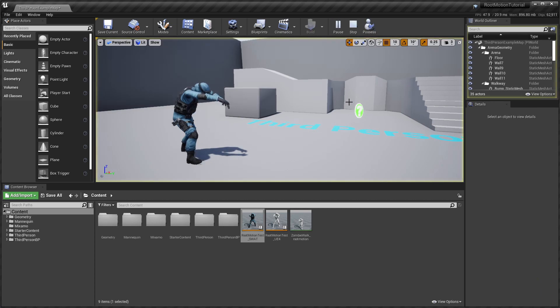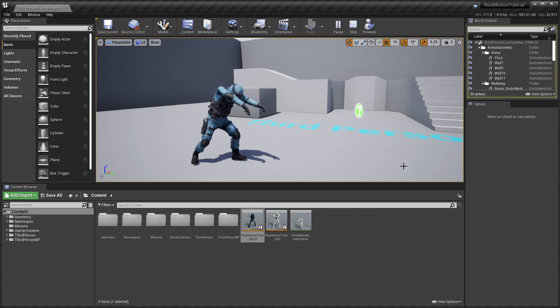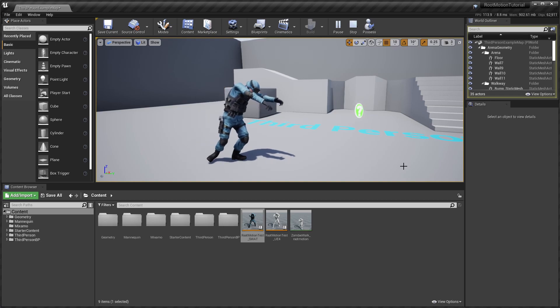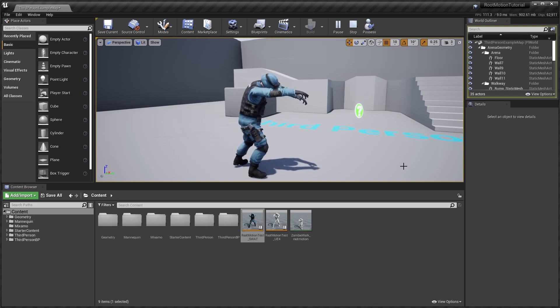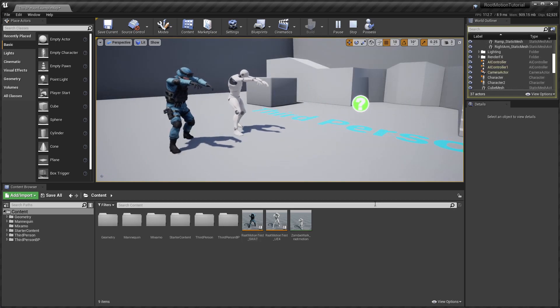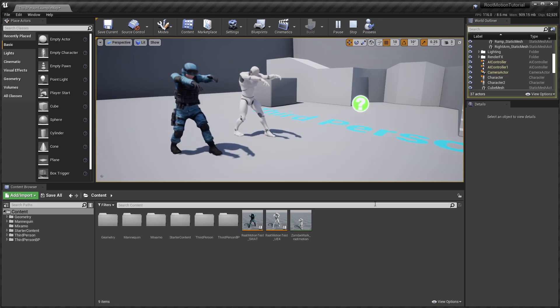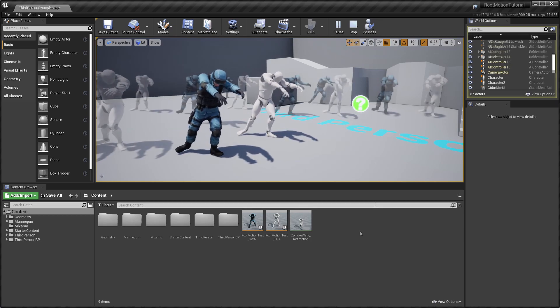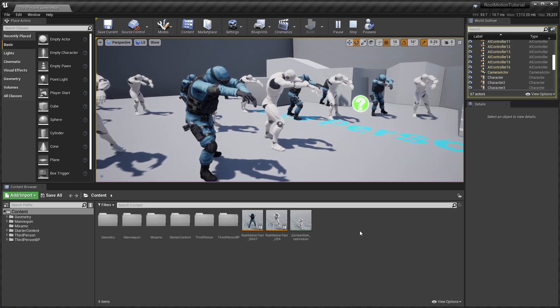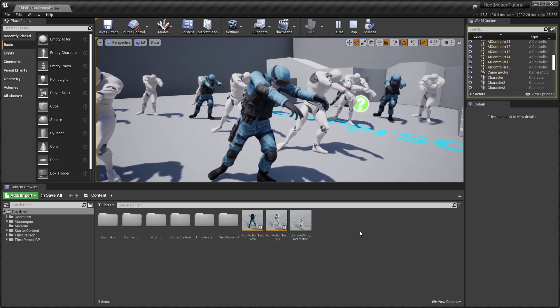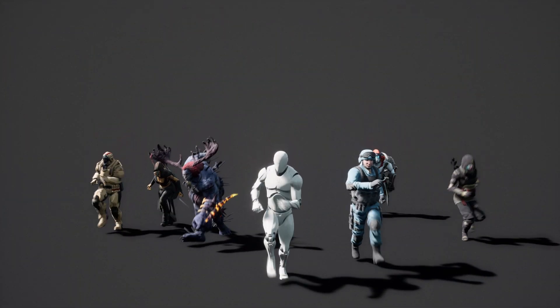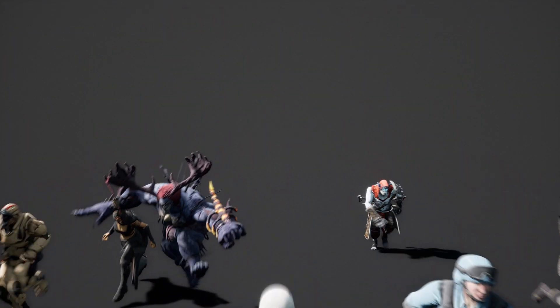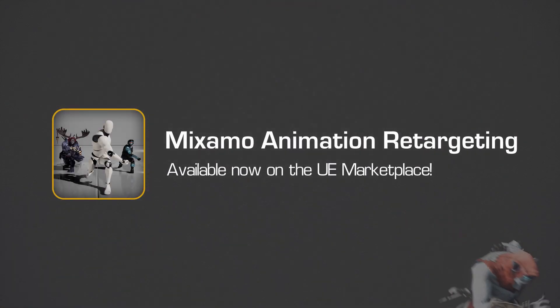With this setup, the character should playback the animation with the correct root motion. With the Mixamo animation retargeting plugin, you can now quickly and easily convert Mixamo animations to root motion animations. The plugin is available now on the Unreal Engine Marketplace. Thanks for watching.